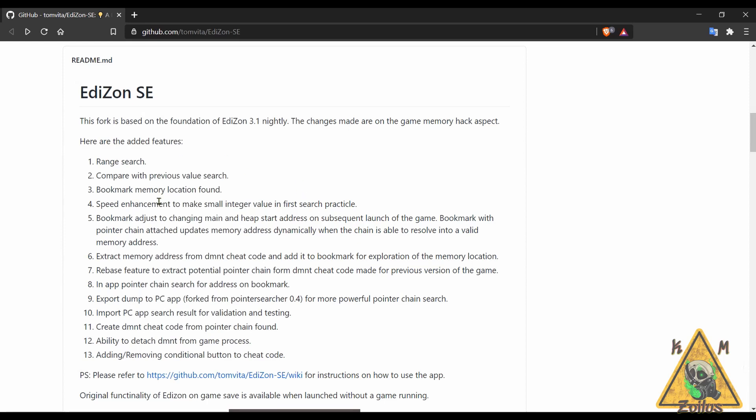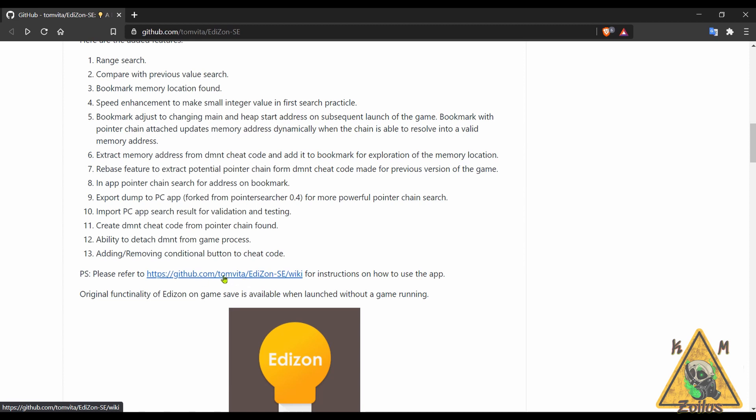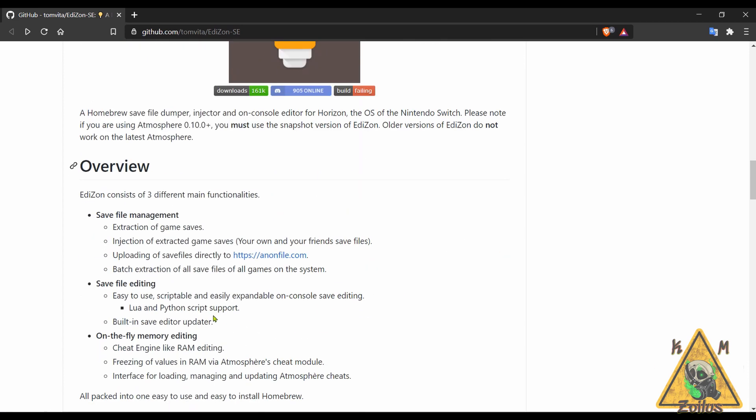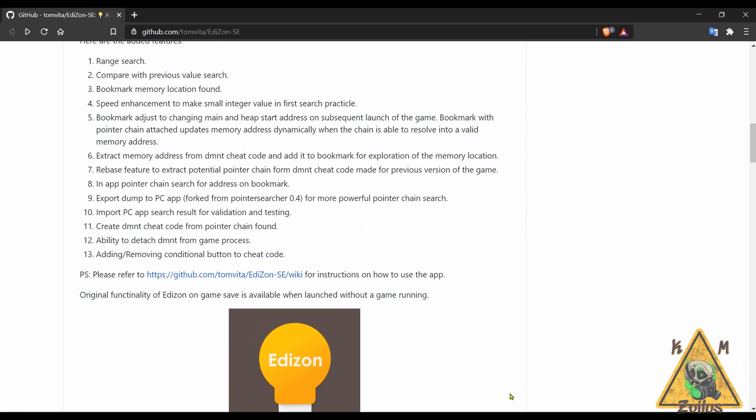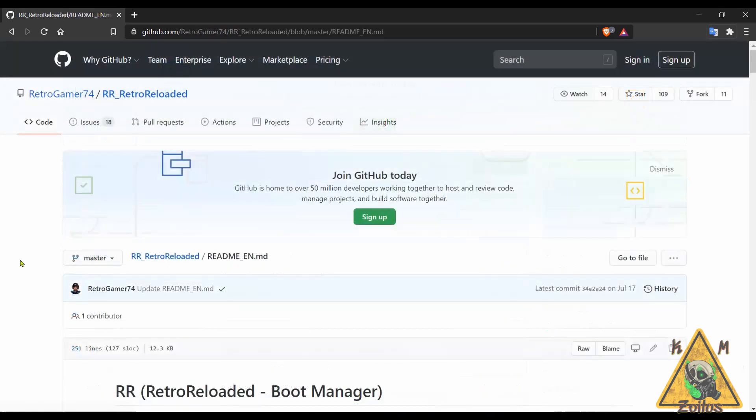It supports bookmark range search, unknown value search, and pointer chain search. You can check out some of the other added features here. There's also a very extended wiki page that has a ton of instructions on how to use this right here, so if you want to check it out make sure you don't miss that link. This looks very promising and it looks great. My only negative that I can give it is that it just doesn't have an overlay menu like regular Edazon does and I wish it did. You can go over to the releases to get the latest NRO file and start using it.